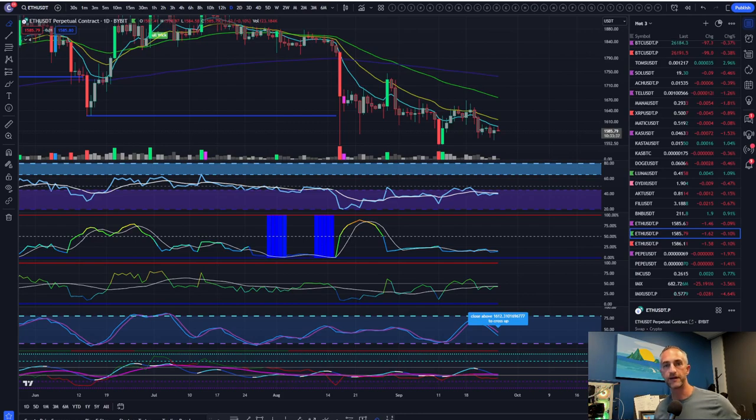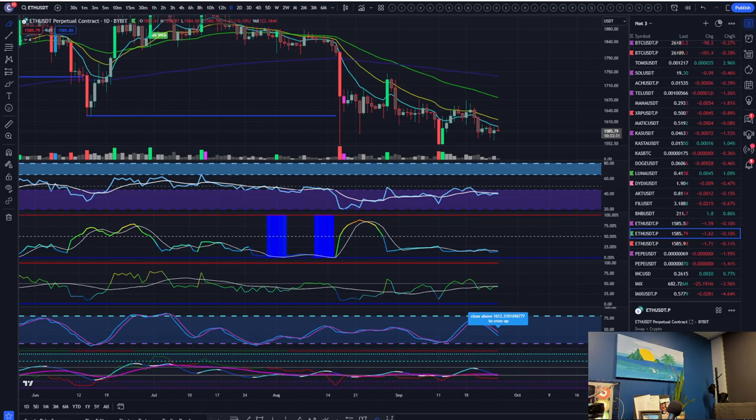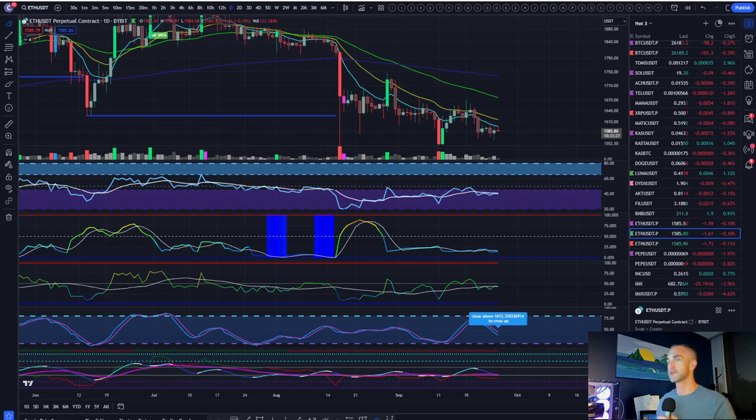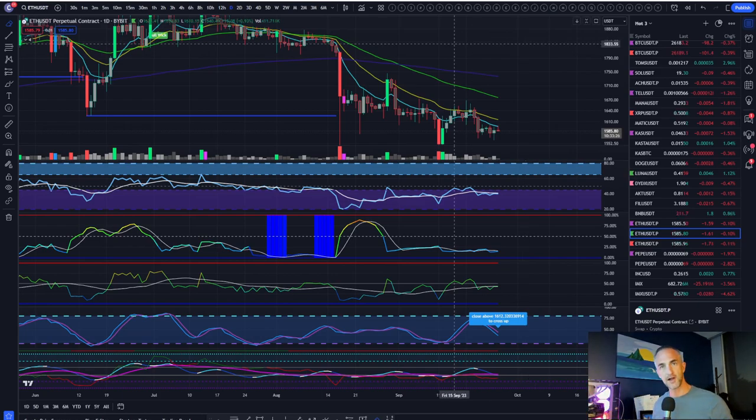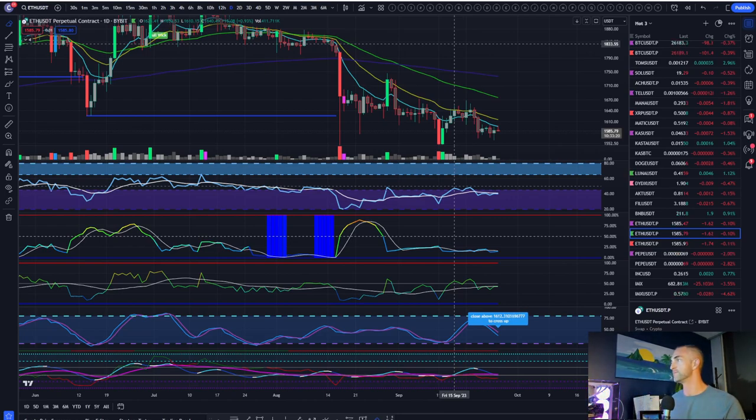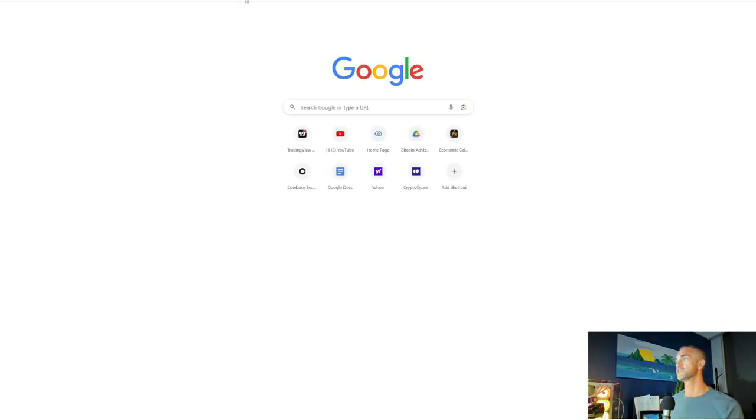Welcome back to Bitcoin Advisors channel. It is Tuesday morning. I'm going to dim the lights for you because it's easier on the eyes. So let's jump into the price action. It's bright, it's early, it's 6:30 a.m. Markets are about to open.